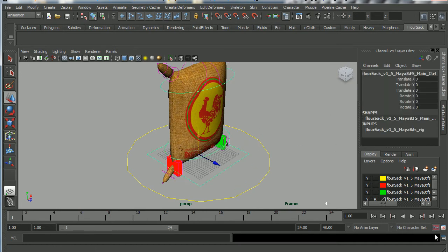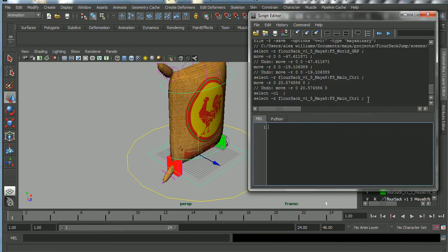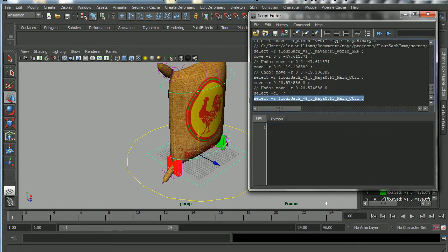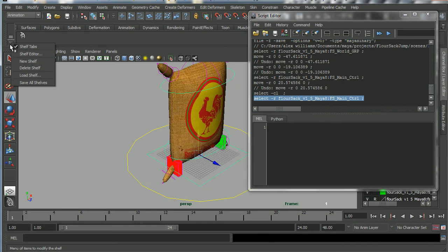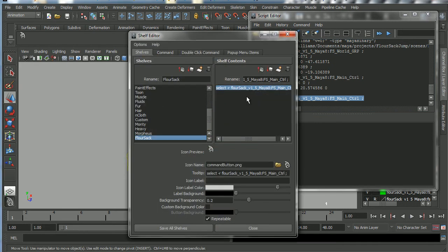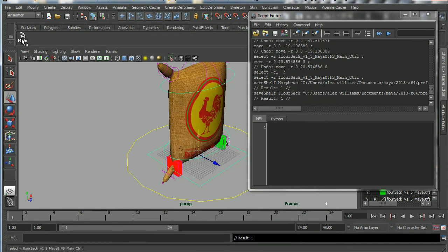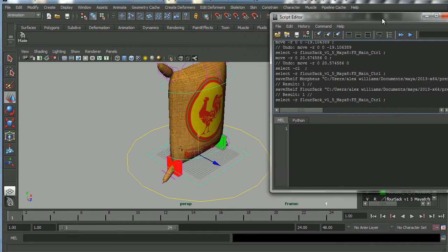I'll go to the Script Editor, select the MEL script there, then middle-mouse-drag it into the shelf and save it as a MEL. Then I'll go to the pointy-down arrow, open the Shelf Editor, and name this button 'main' — since the control calls itself 'main'. Save all shelves and we now have a button for the main control.